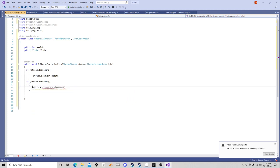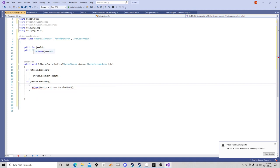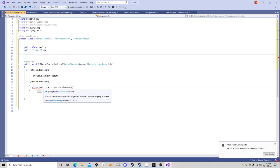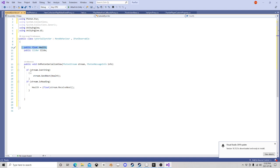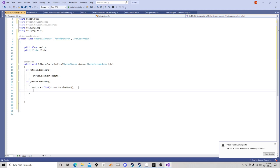If we're reading, then we want slider.value equal to stream.ReceiveNext. We'll put health in there, and we need to make sure that's a float — I'll change that to a float up here. What this is saying is: from this script, if we own this we're going to be feeding our health float into the stream, and if we don't own it, we're going to be reading health from the stream.